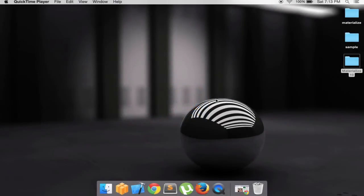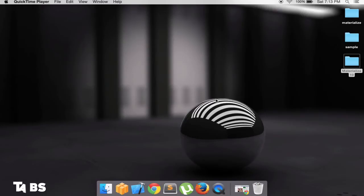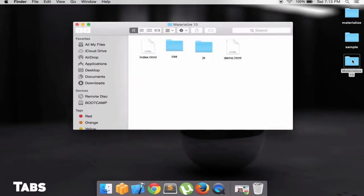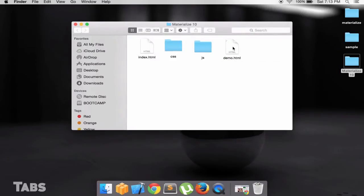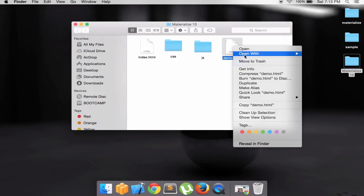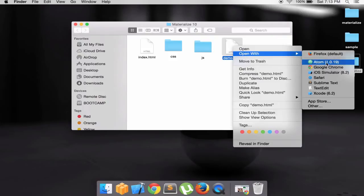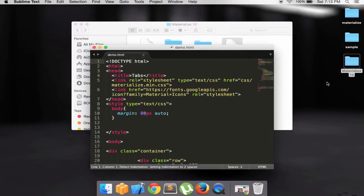Hey what's up YouTube. What we're going to make today is Materialize tutorial number 10 for tabs. So let's go to the demo files and see what we're going to do in this tutorial.